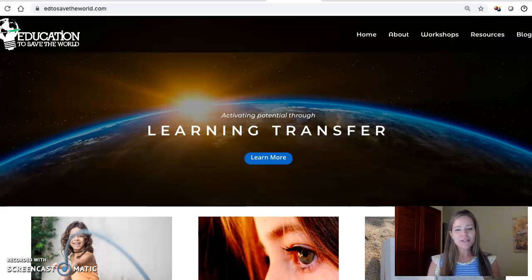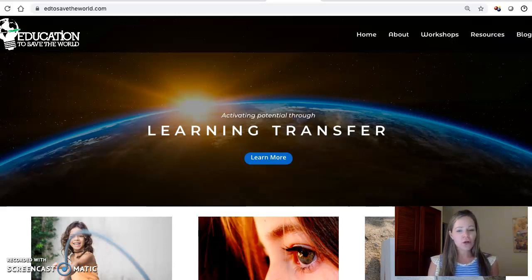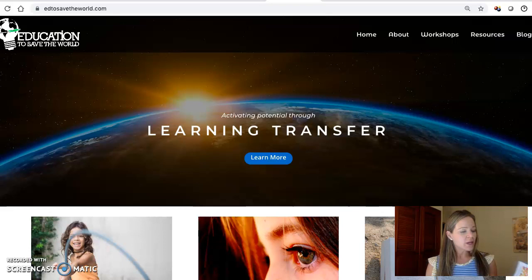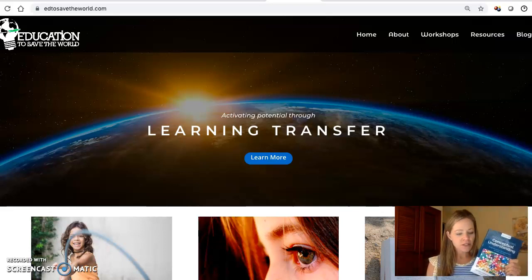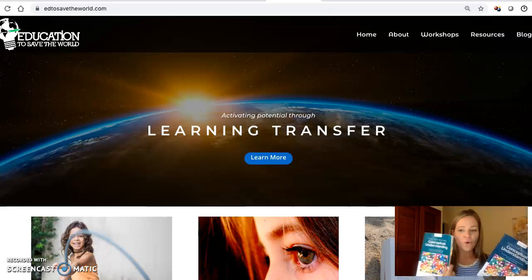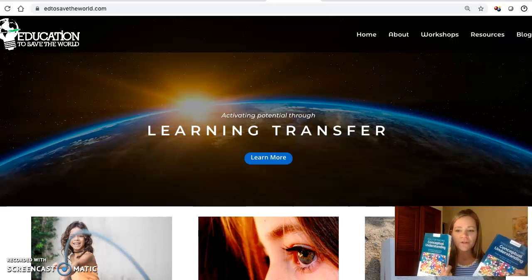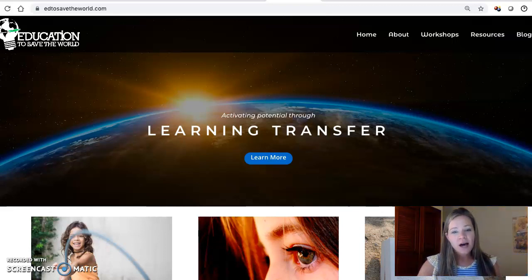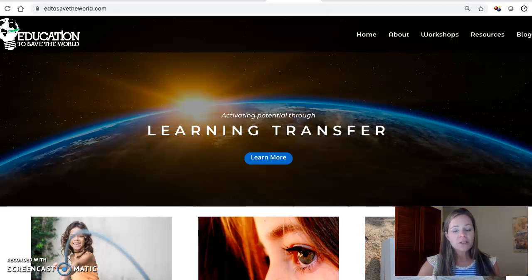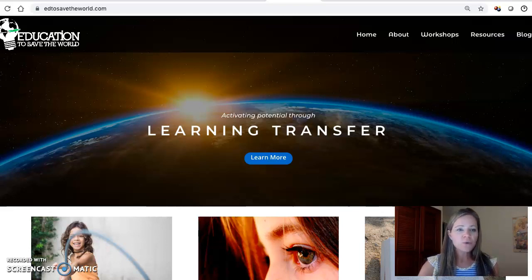Hi everyone, it's Julie Stern. I just wanted to create this quick video to let you know if you have this book, Tools for Teaching Conceptual Understanding, either the secondary or the elementary version, about some free resources you can access to help you get started.